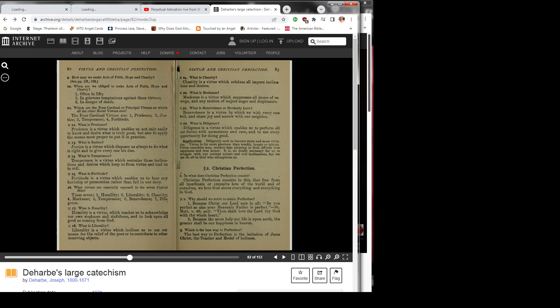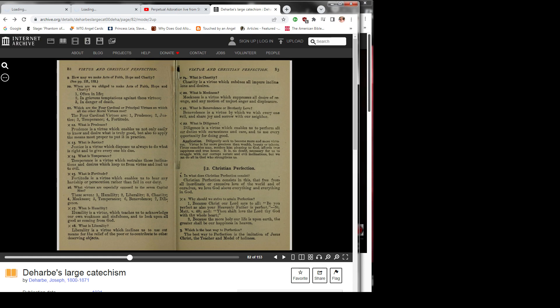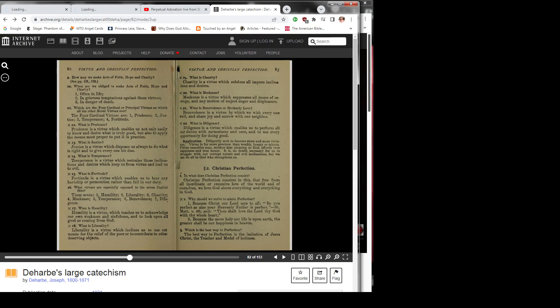Question 18: What is liberality? Liberality is a virtue which inclines us to use our means for the relief of the poor or to contribute to other deserving objects.